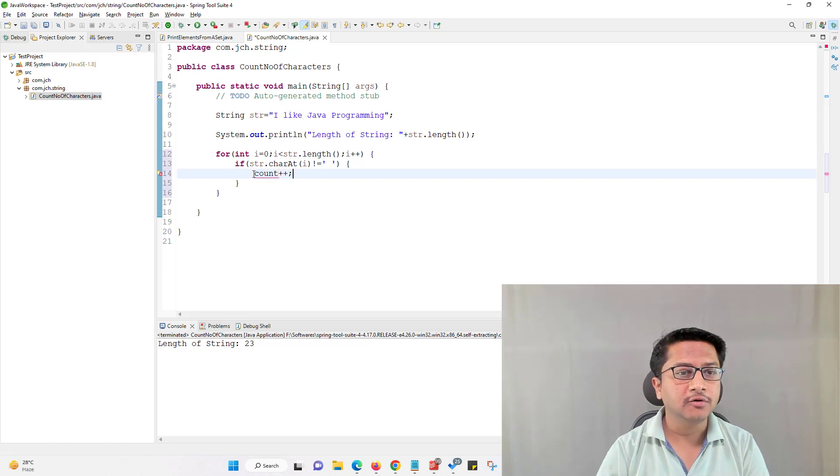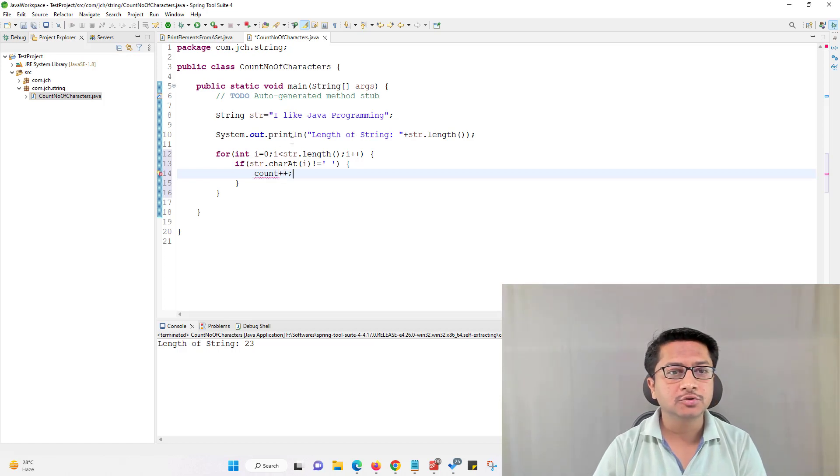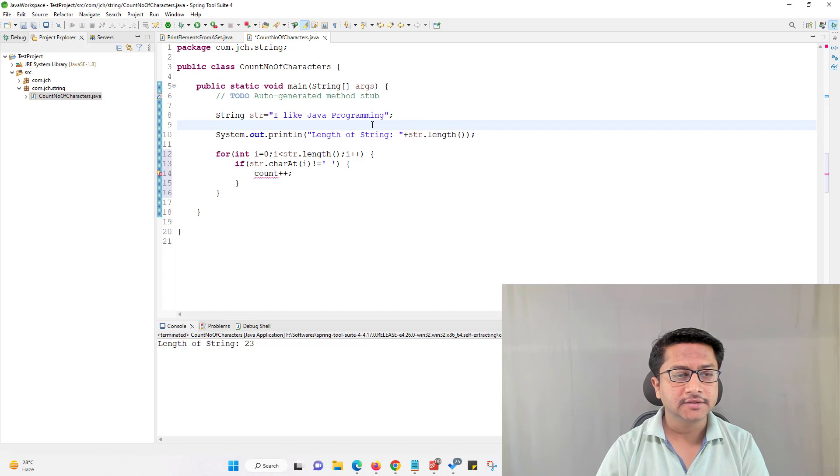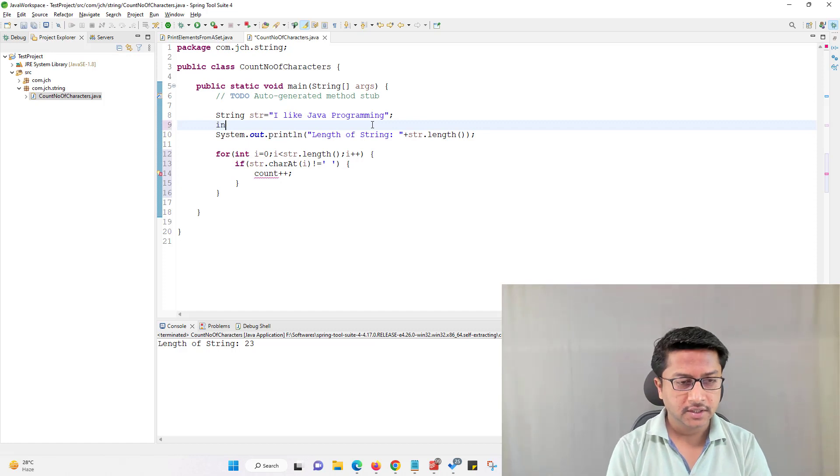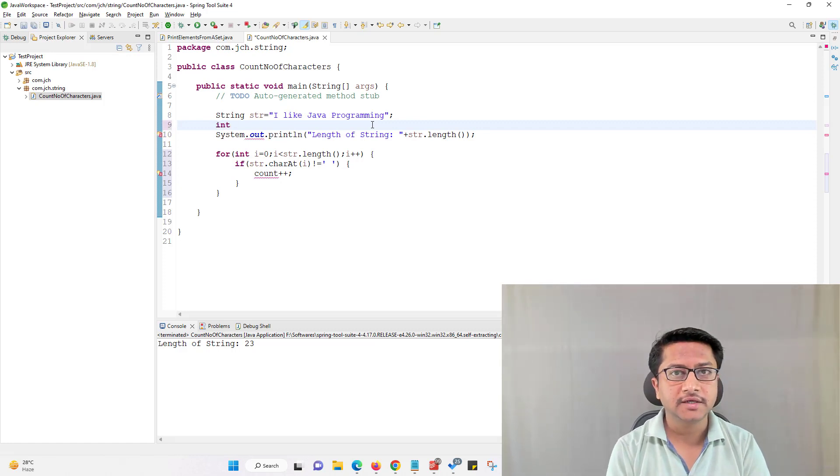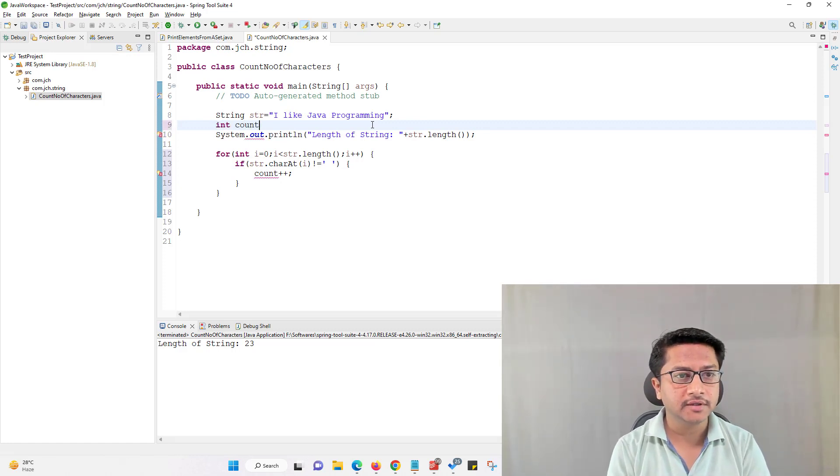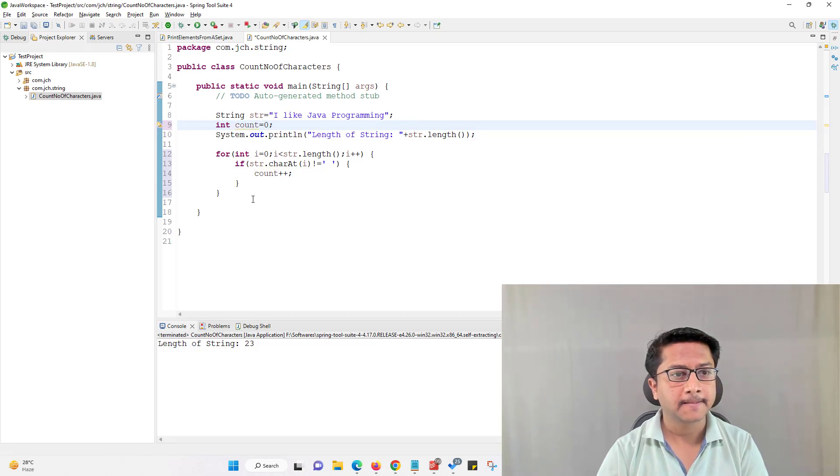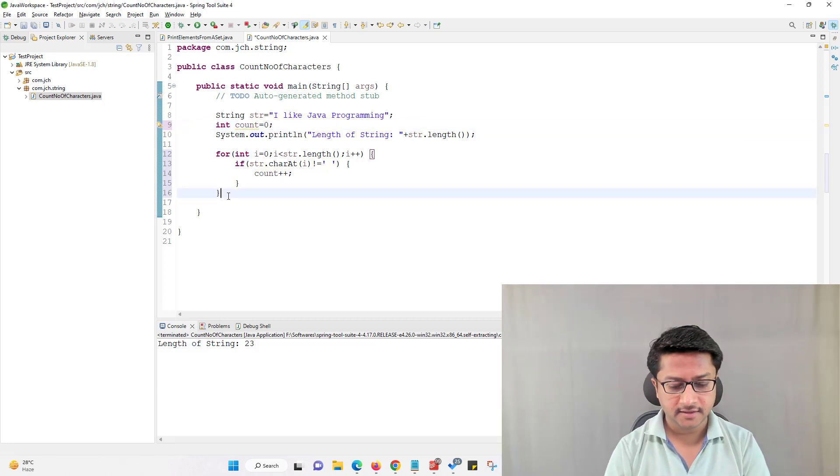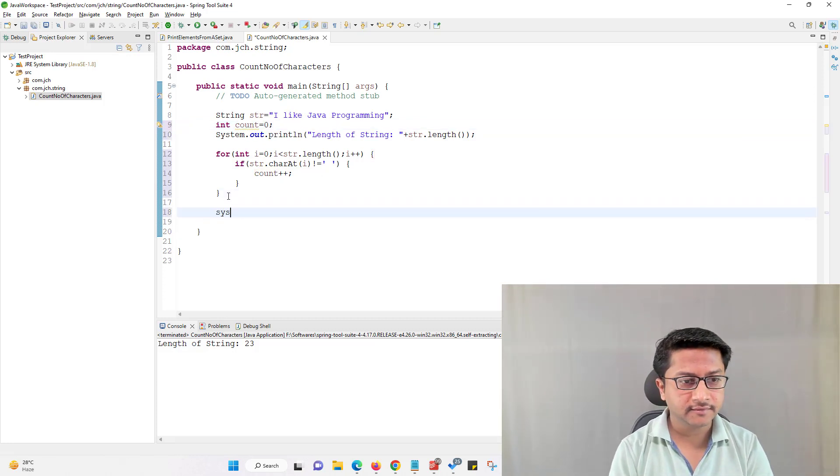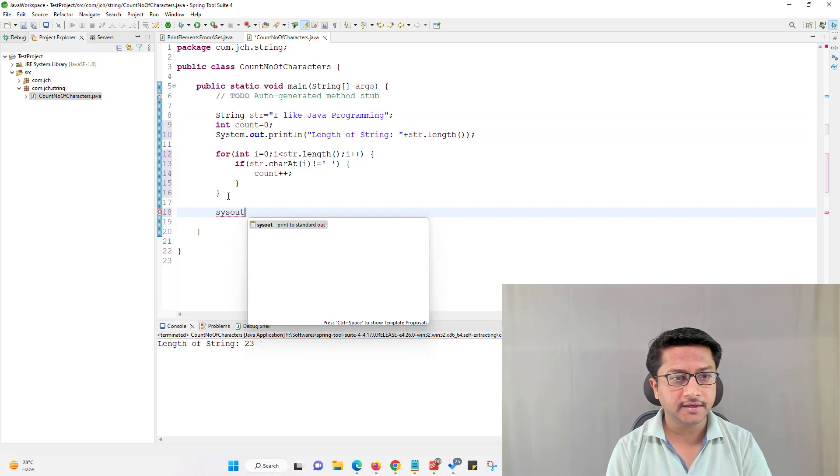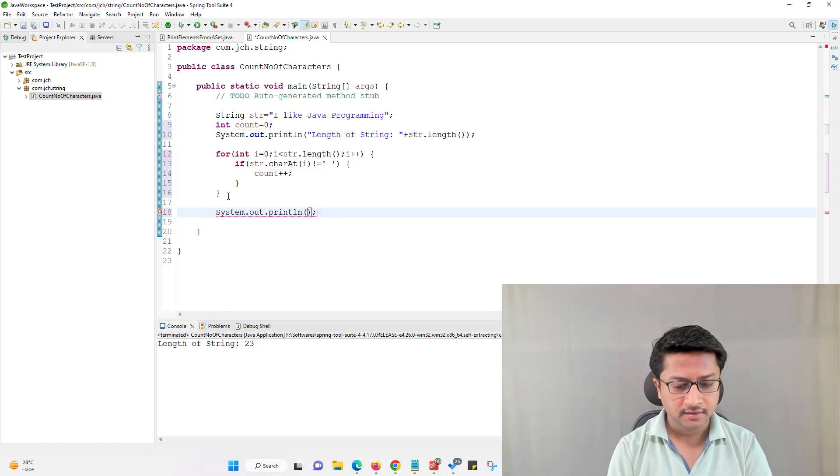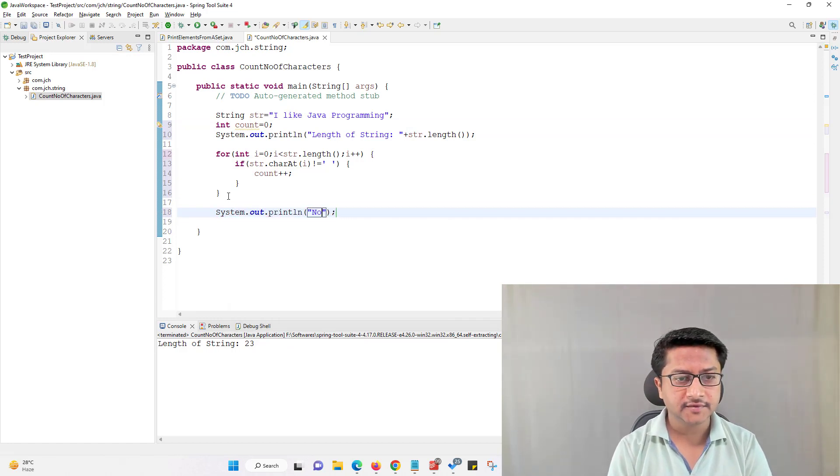So I am using count variable to store number of characters. Let's initialize this count variable. And after this we will just print number of characters present in the string.